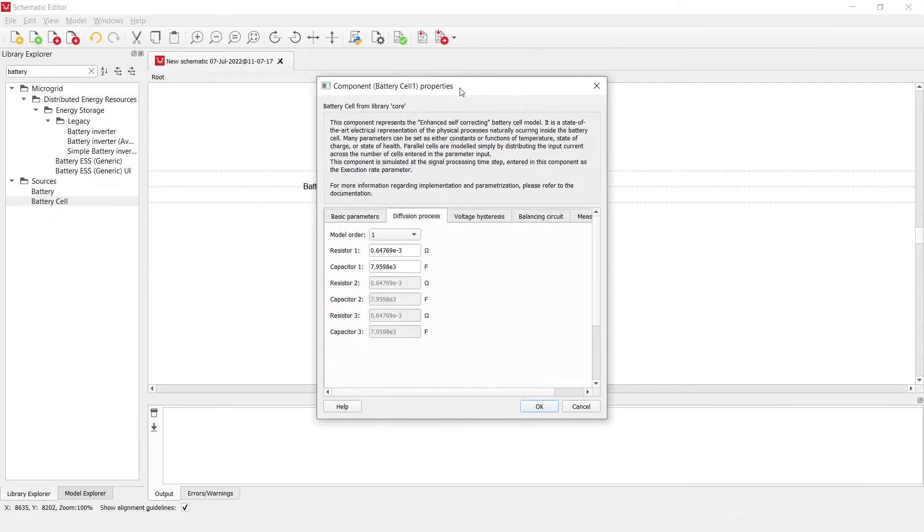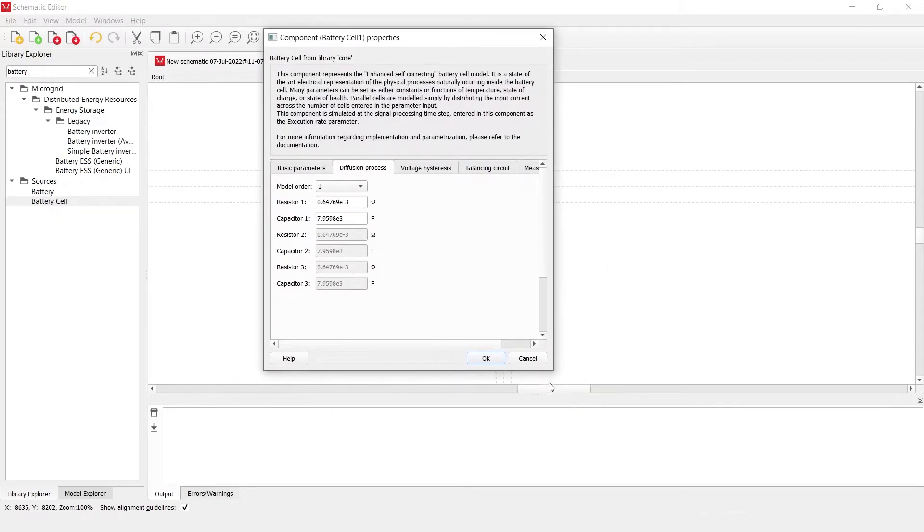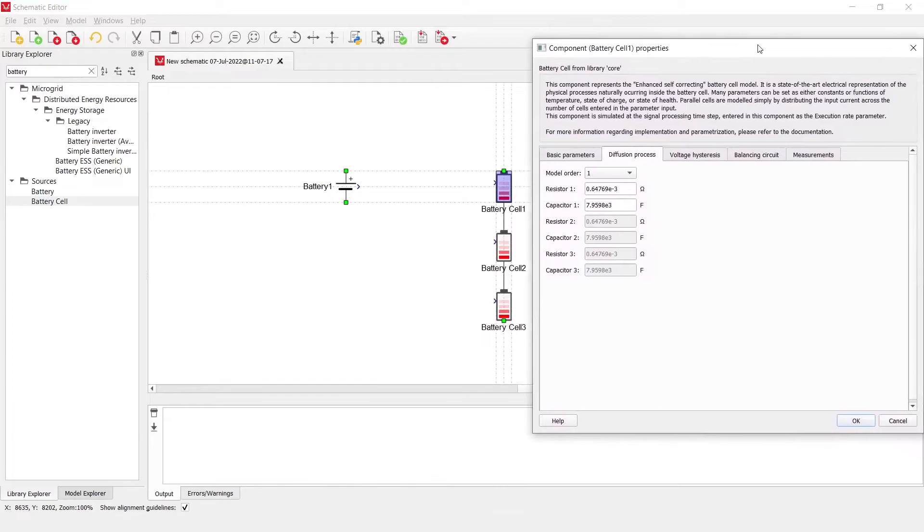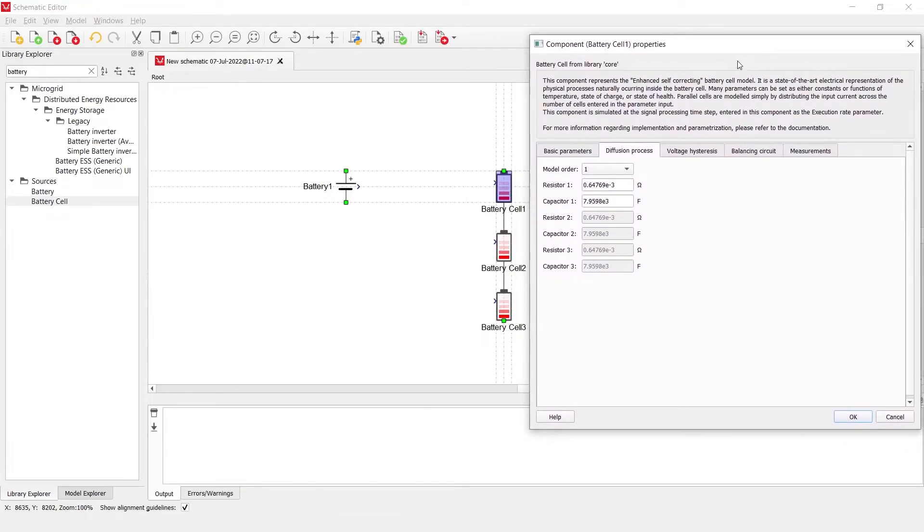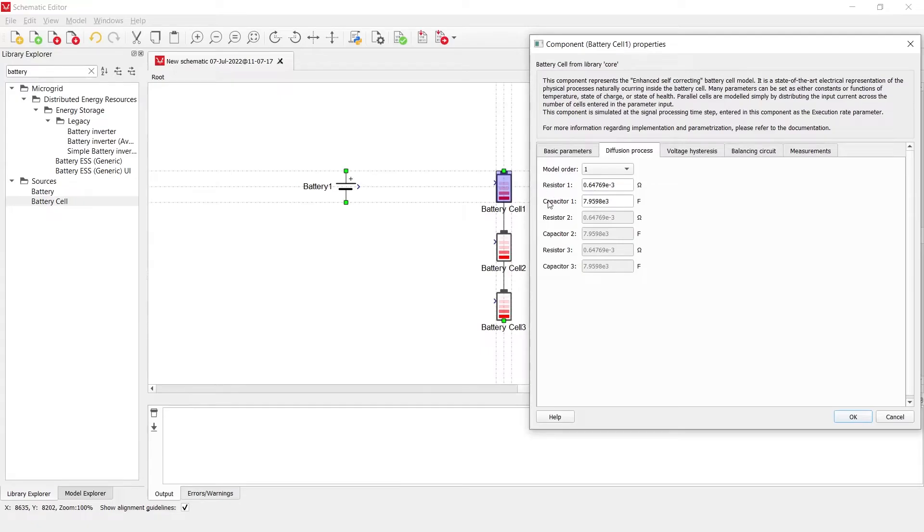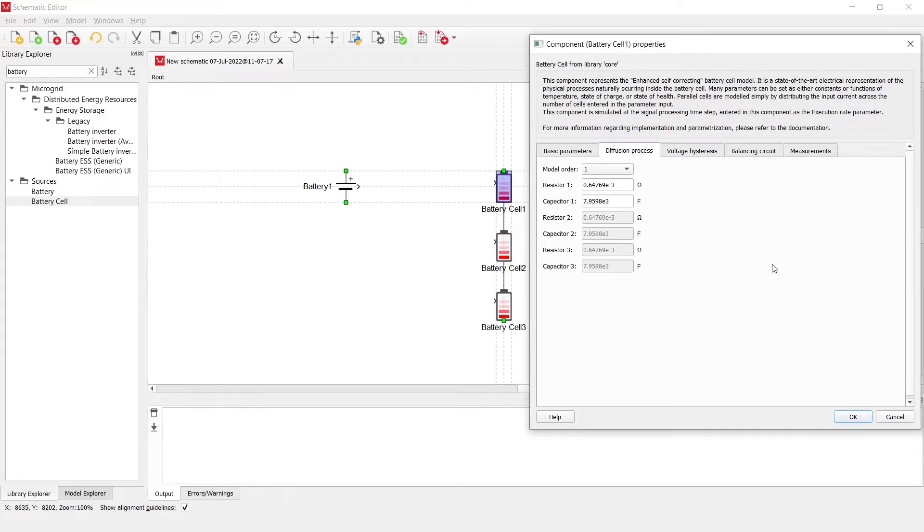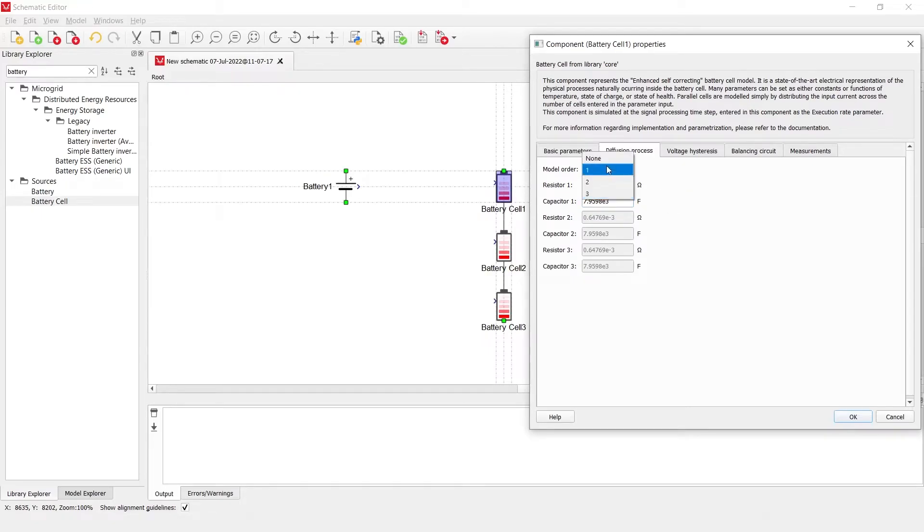Another important thing to mention is the diffusion process. As this component was created to model lithium ion batteries, which is not necessarily the only battery kind that can be simulated with this component, a diffusion process is often modeled as a number of impedances connected in series. These impedances to represent the diffusion of lithium ions inside the batteries can be modeled as parallel resistor-capacitor circuits. We enable for three of them at this point in time, or none of them, up to three.